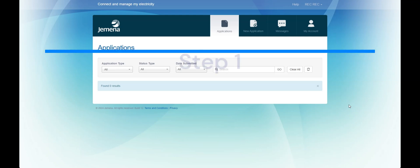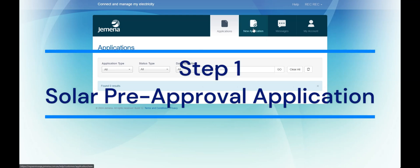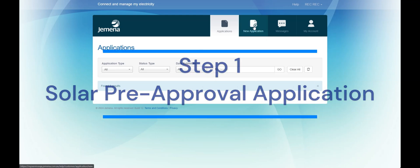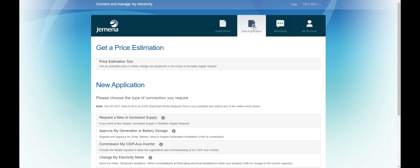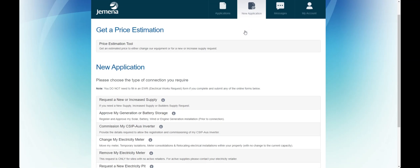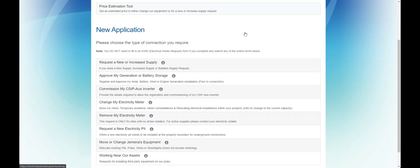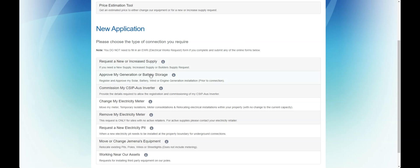Now for step one, solar pre-approval application. Simply click the new application button and navigate down to the approve my generation or battery storage application.